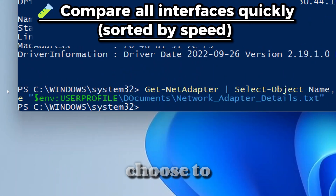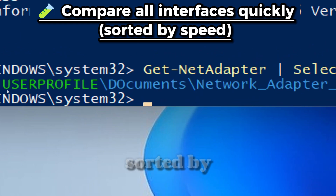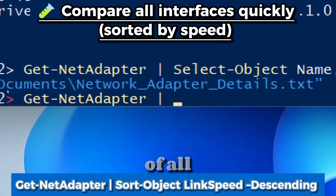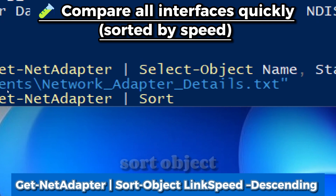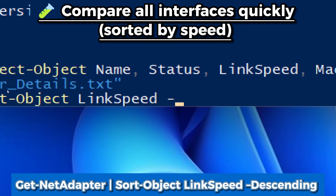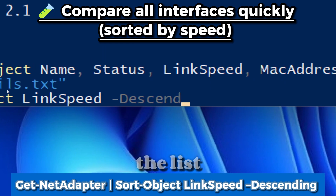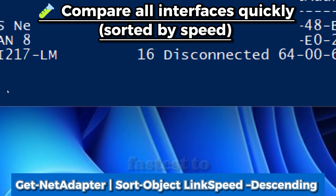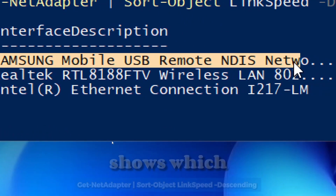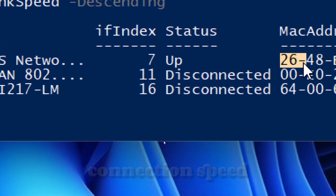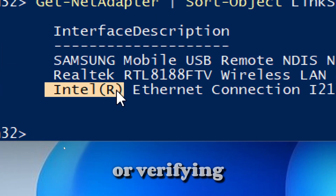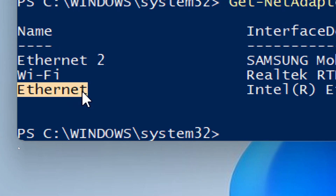Optionally, you can compare all interfaces quickly sorted by speed by typing: Get-NetAdapter | Sort-Object -Property LinkSpeed -Descending. This sorts the list by link speed from fastest to slowest, instantly showing which adapter has the best connection speed — very helpful for network performance troubleshooting or verifying whether you are on Wi-Fi or Ethernet.